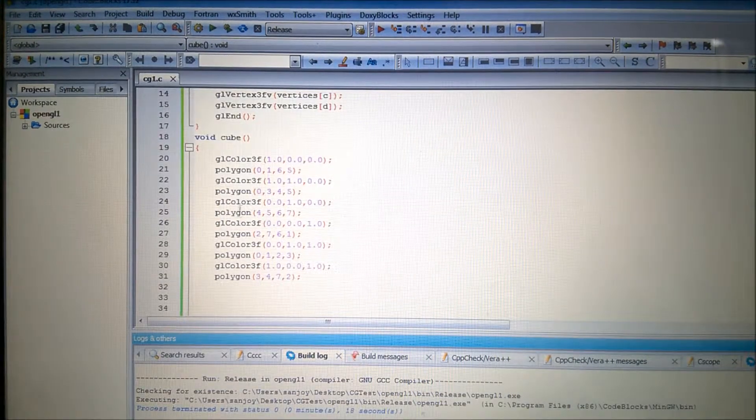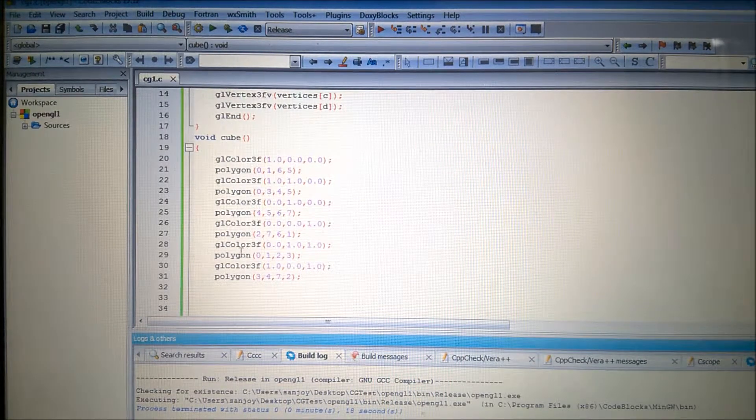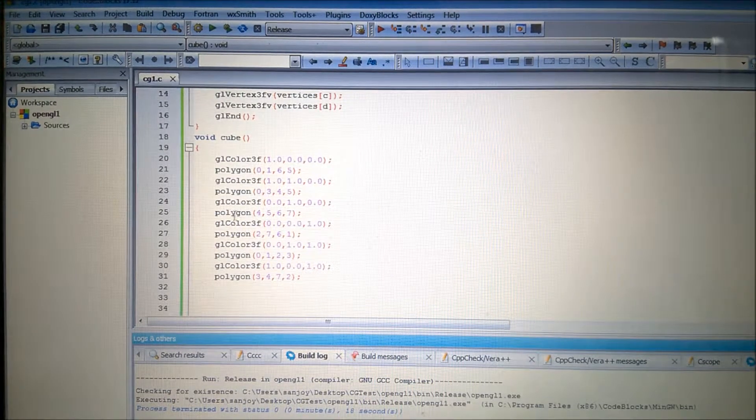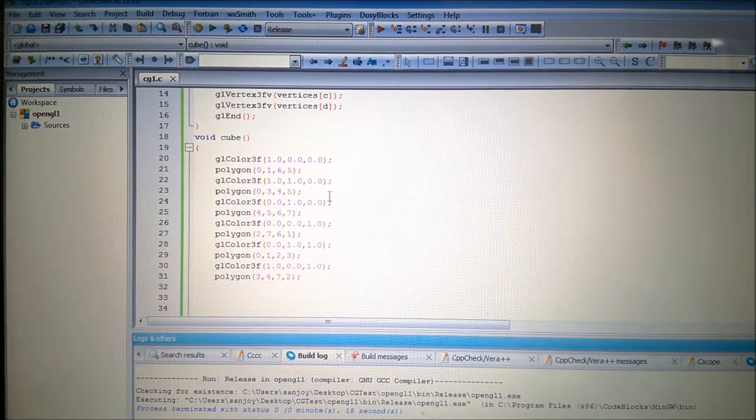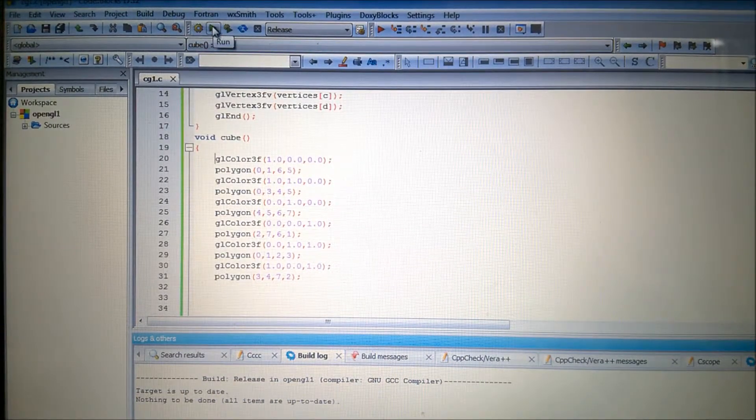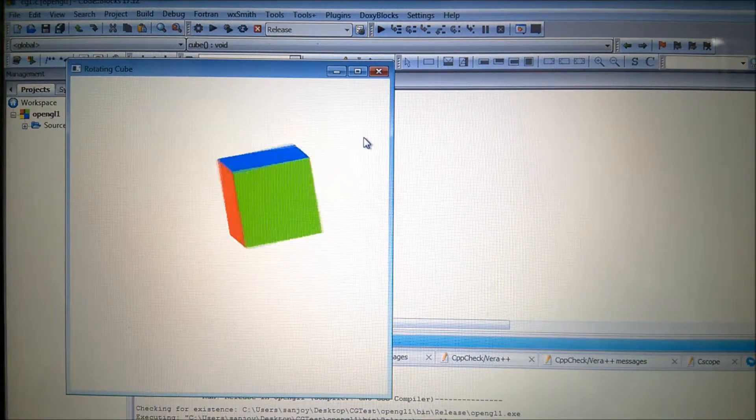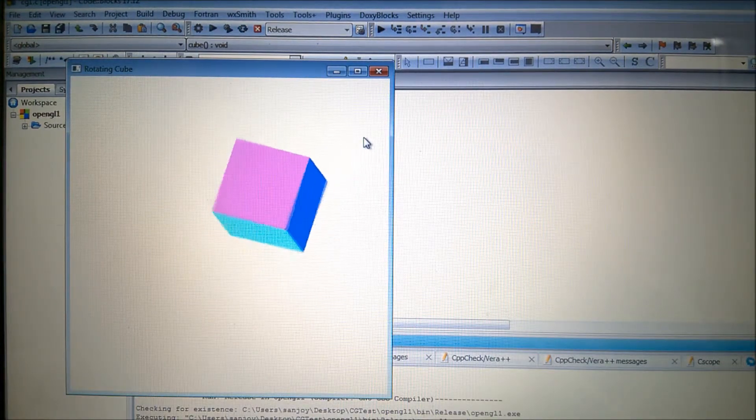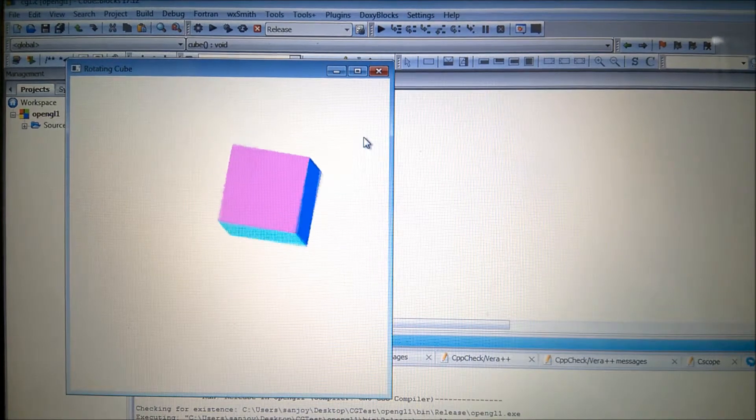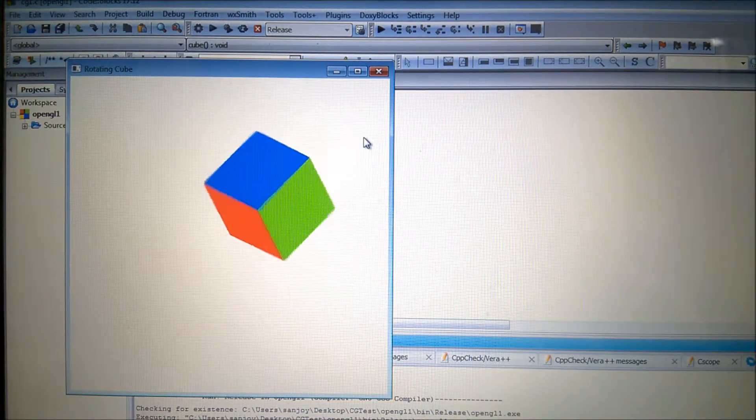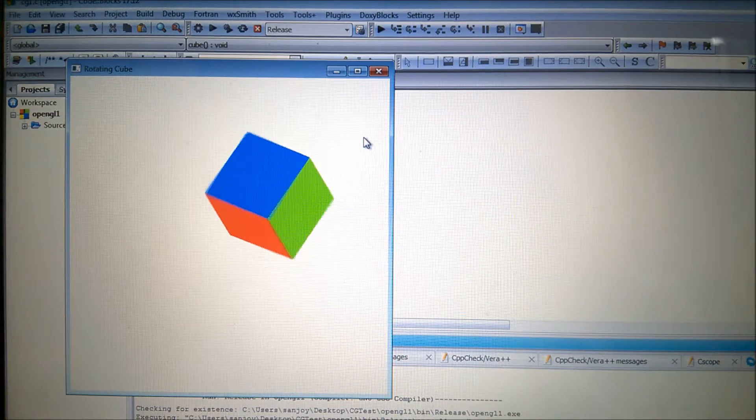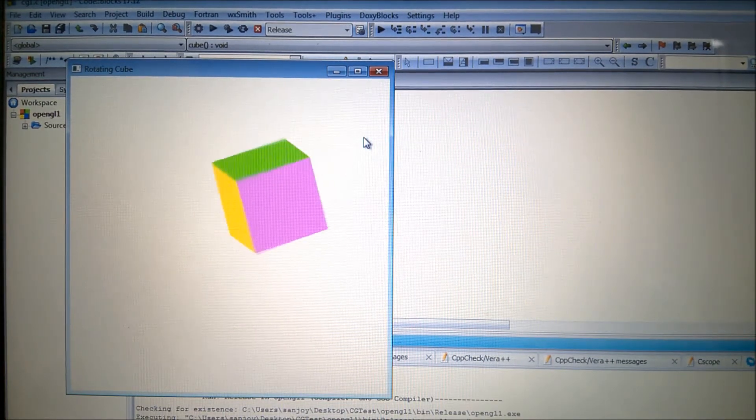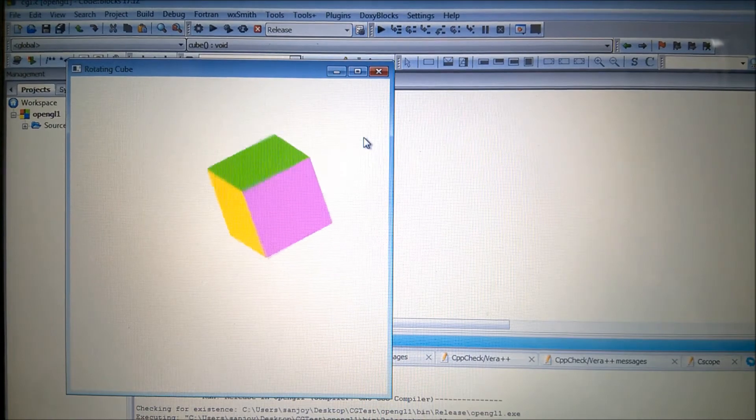Now you can see I have added another two faces of the cube. As a result the cube is now completed. Now I will just build it and run it. You can see it is a complete cube. All the faces, six faces has a different color as I have given. And that is all about the rotation of a cube about a fixed axis.